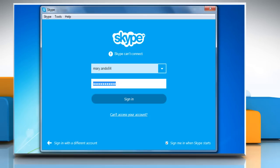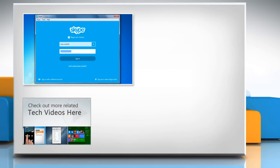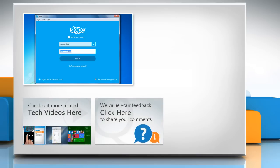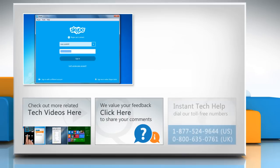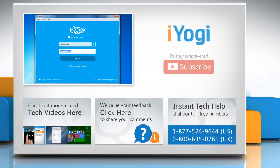Thanks for watching. To check out more related tech videos, click here. If you have any query or want to share something with us, click here. To get iYogi tech support, dial toll-free numbers. To stay empowered technically, subscribe to our channel.